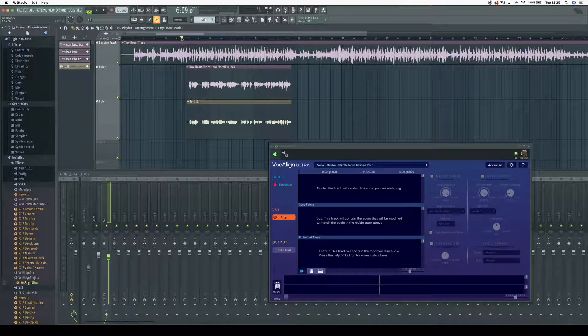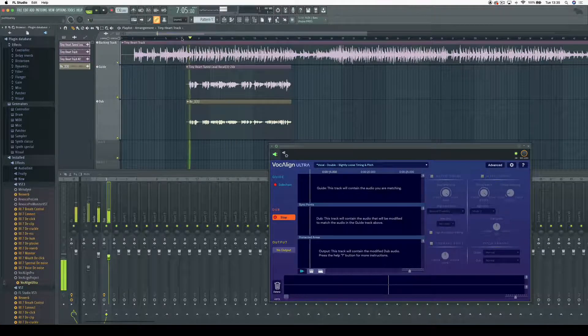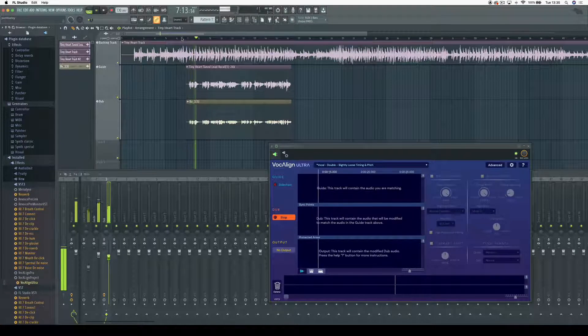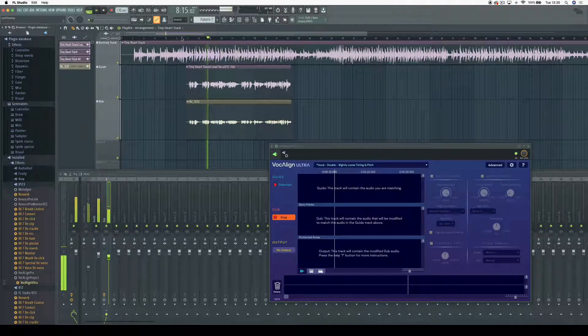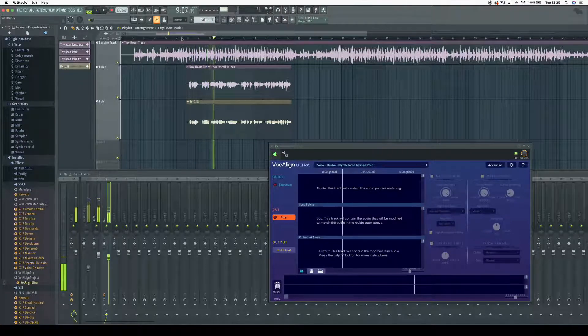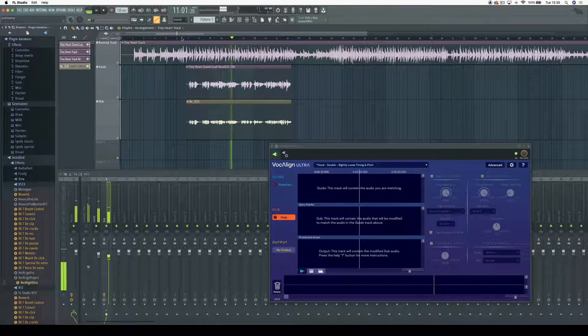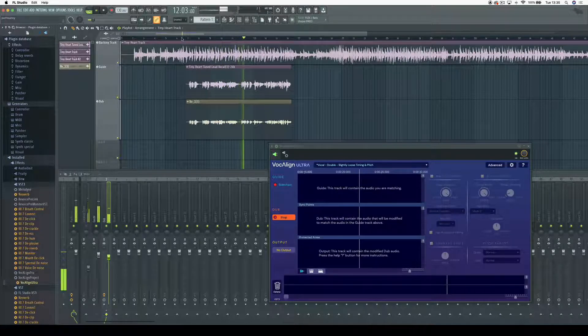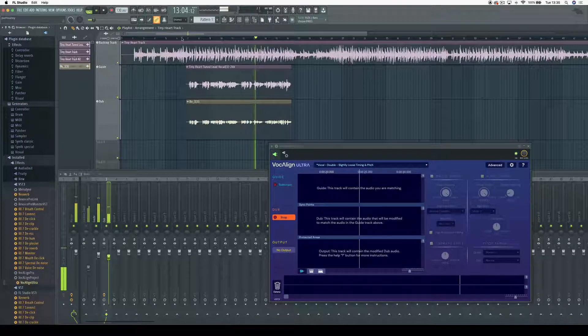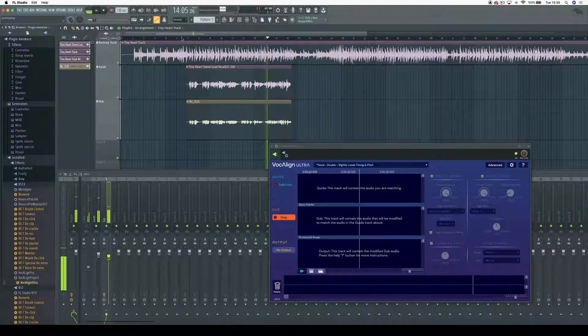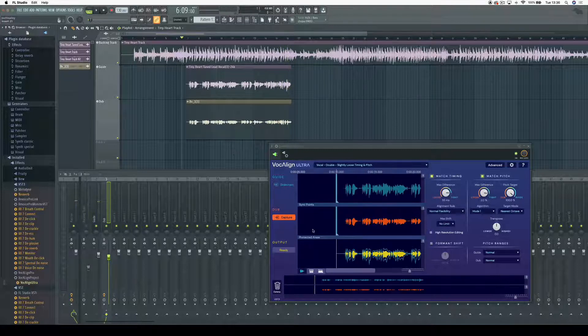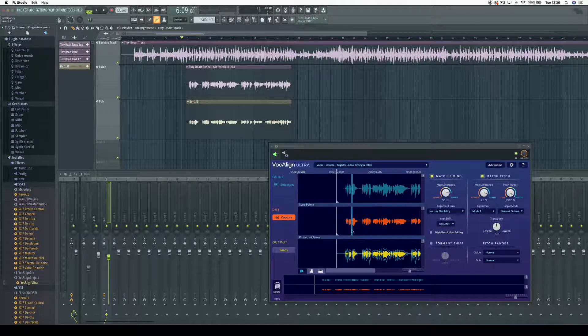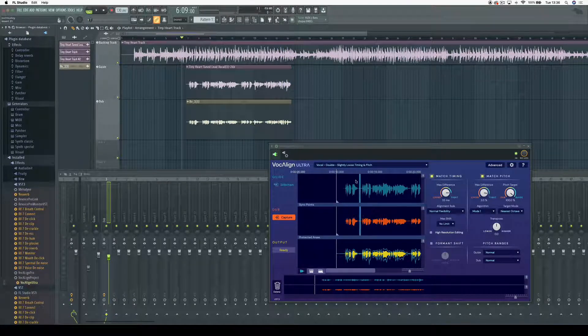in FL Studio 20. [Song plays: "Think you're the big guy, thinking you're too fly, but as soon as things get serious you're acting so delirious..."] Now you can see in Vocaline Ultra I have a guide track,